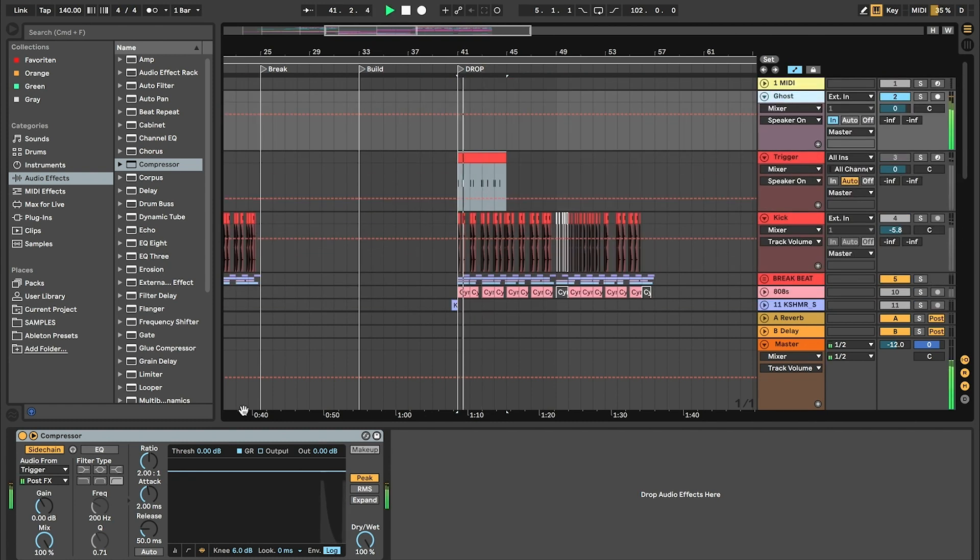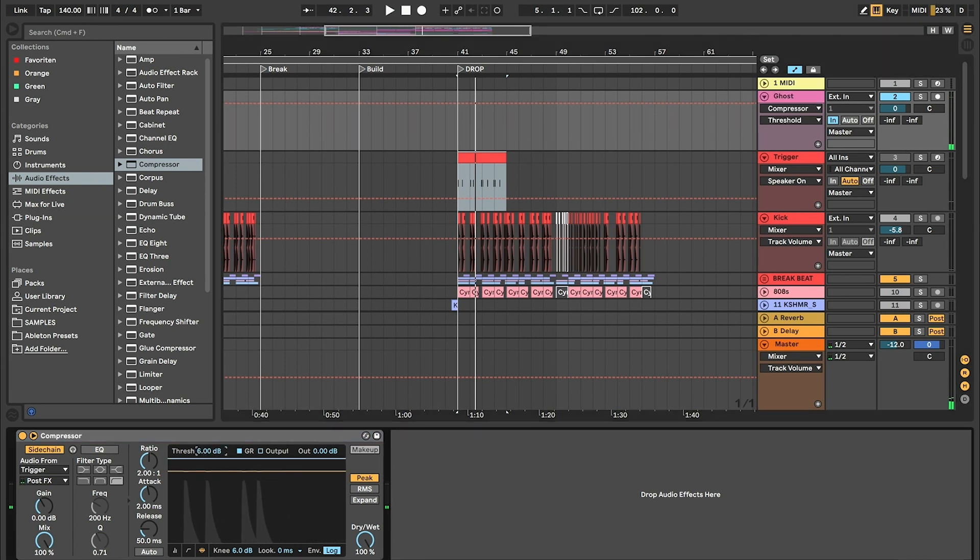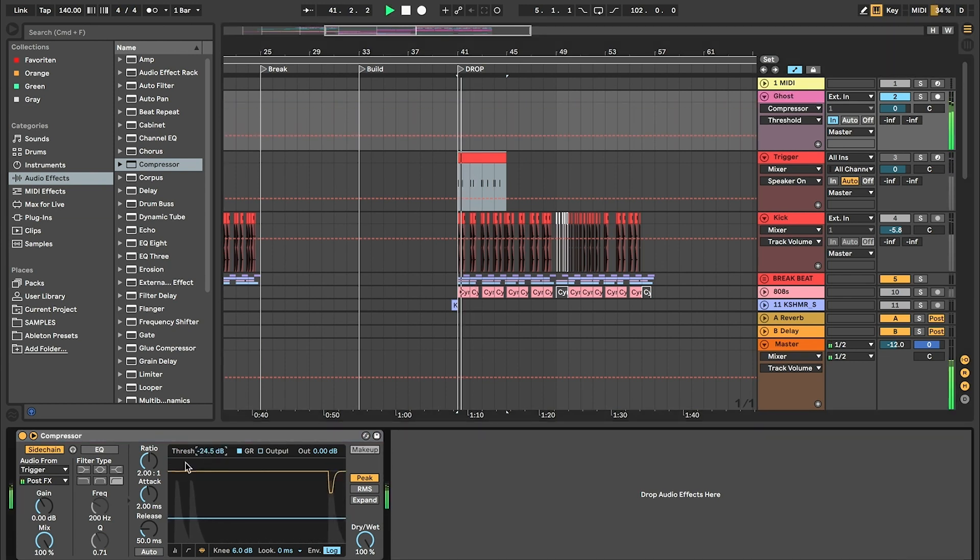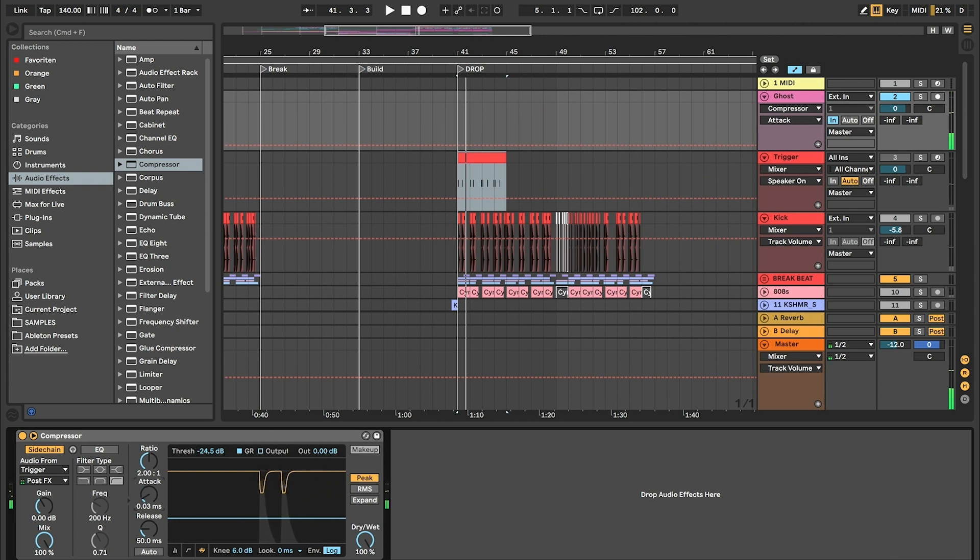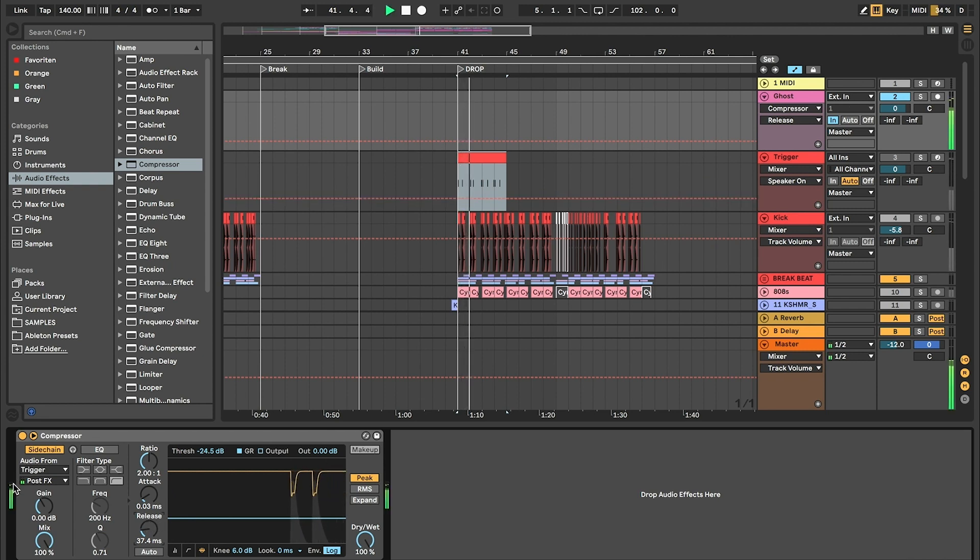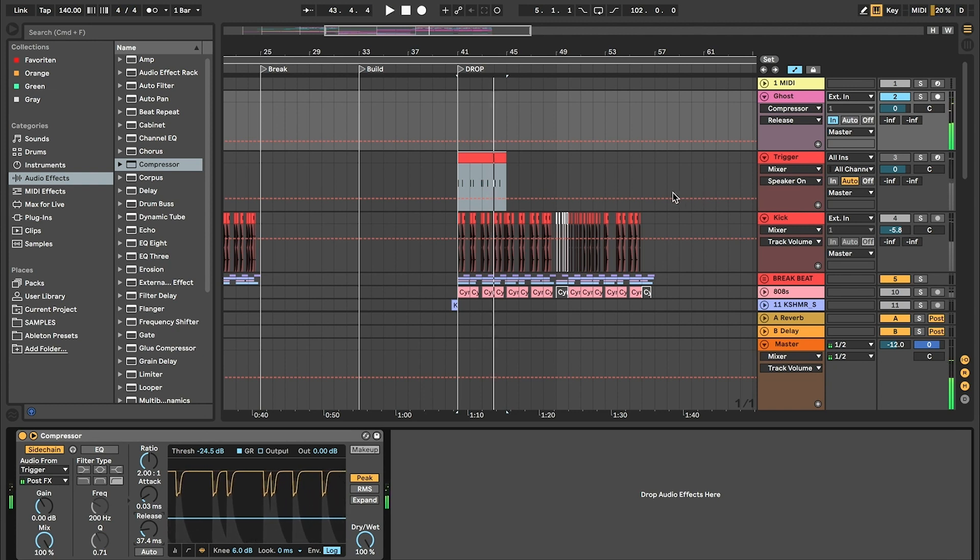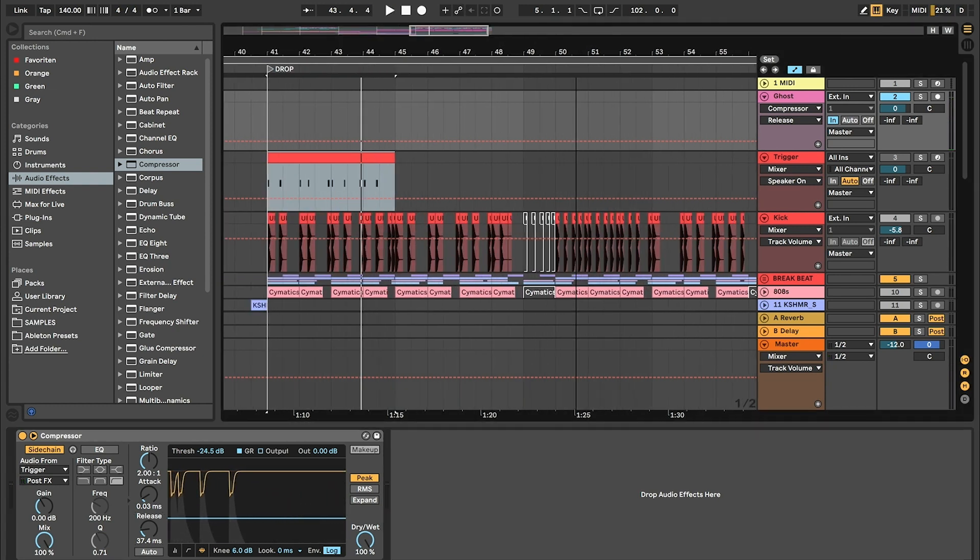So here... It definitely needs more threshold. Less attack. Less release. Now you can definitely hear the difference.